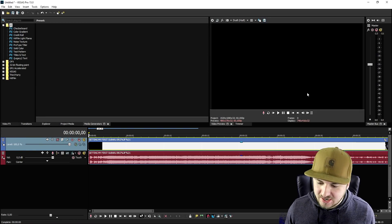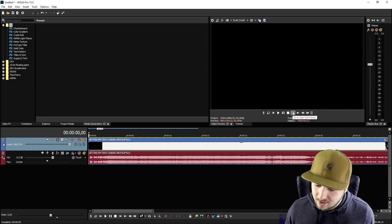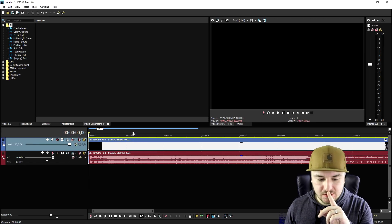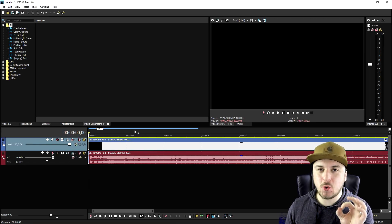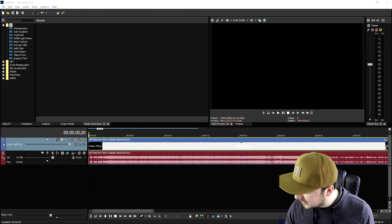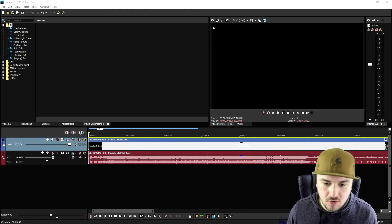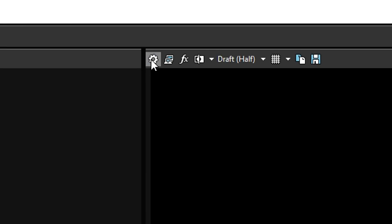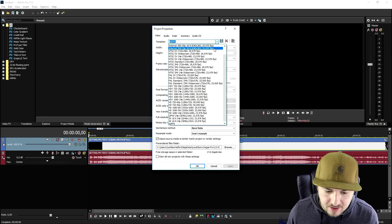So that's the clip that we're going to use. First of all, we want to have a square resolution. What we're going to do for that is we're going to go to this icon, project video properties, and we're going to first pick 1080p right there.